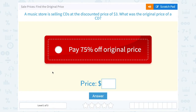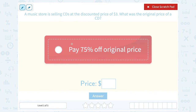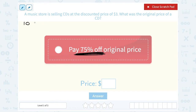Notice they're telling us we're paying 75% off the original price. So if this is the amount that we're saving — we're taking 75% off — I like to say, well, what percent of that price are we actually paying?